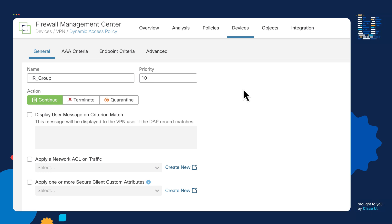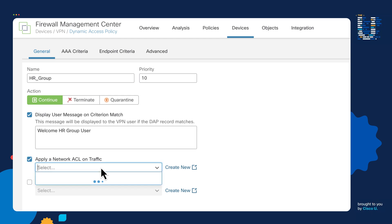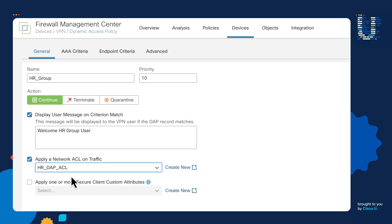The next piece is to select an action — what do we want to do if a person matches this particular DAP record? We want it to continue, we want it to terminate, or we want to quarantine this user. We're going to go ahead and select continue. Then we have the option of displaying a message — so here we're going to say: Welcome HR Group Users. We can also place a restrictive ACL. I've already have one created for the HR Group, which I'm going to go ahead and select.